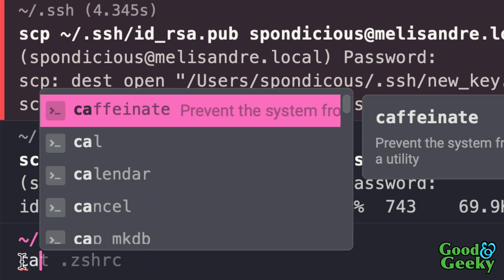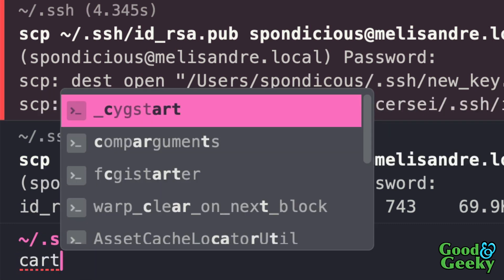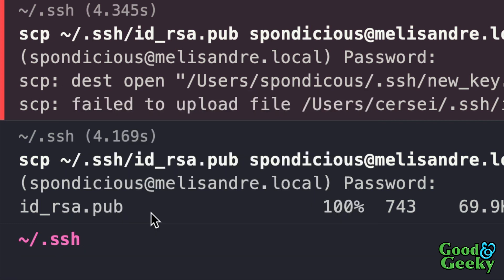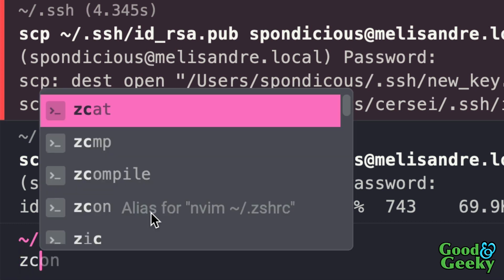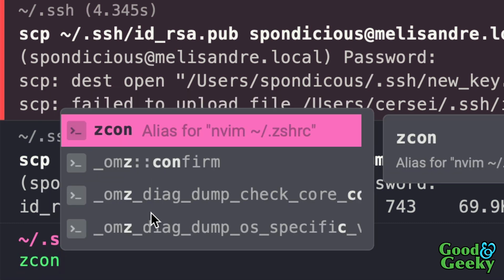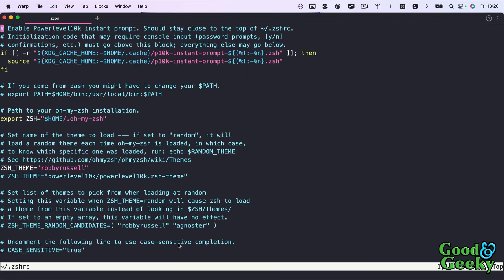If you put something in that's wrong, it'll come up with options for what you might want. It also handles aliases — I've got one in my zsh config called `zedcon`, and it started filling it in. At the bottom it tells me what the `zedcon` alias means: it's an alias for `nvim ~/zshrc`. If I press that, it opens up in Neovim ready for editing.